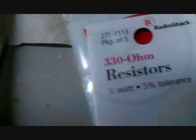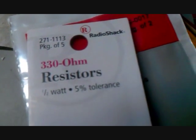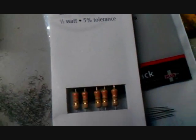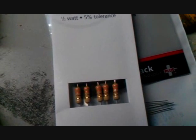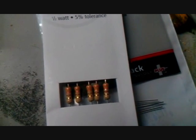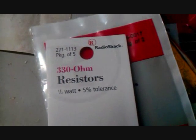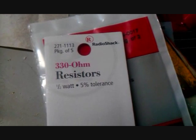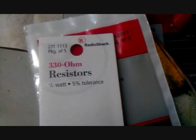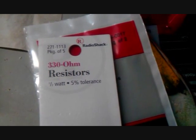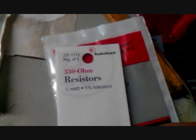And then you need three to four packages of 330 ohm half watt resistors, which are the bigger resistors. They have a quarter watt one, which is a little bit smaller, but you want the half watt ones. So it comes with five. There's 16 lamps, so you need four of these.